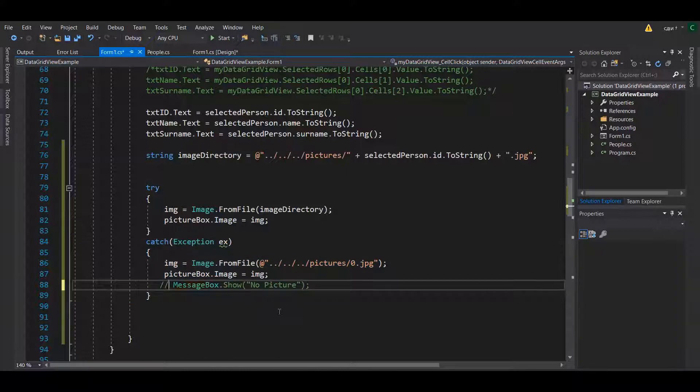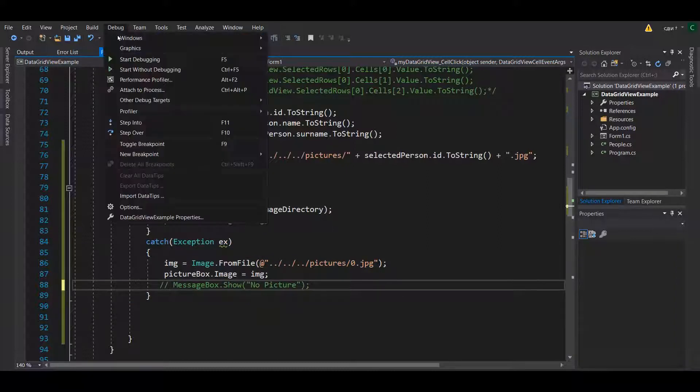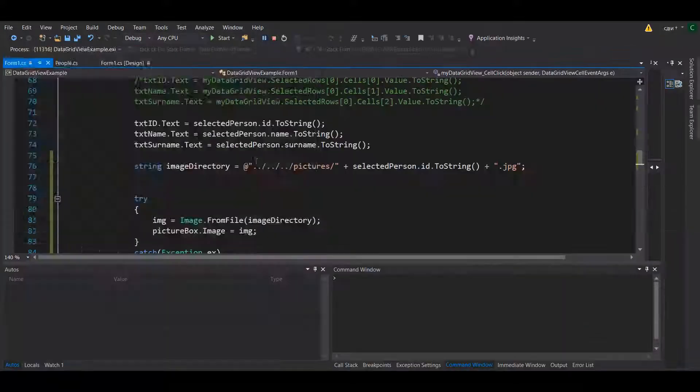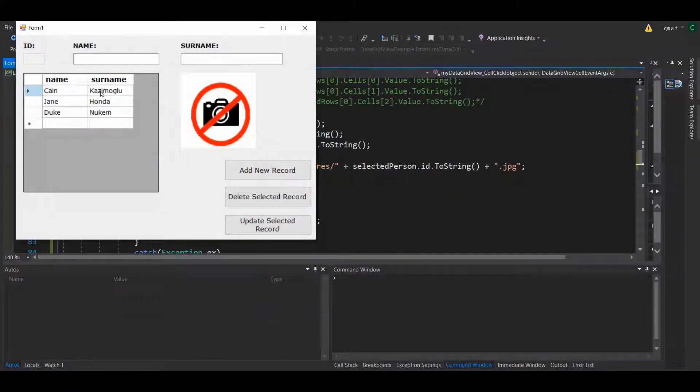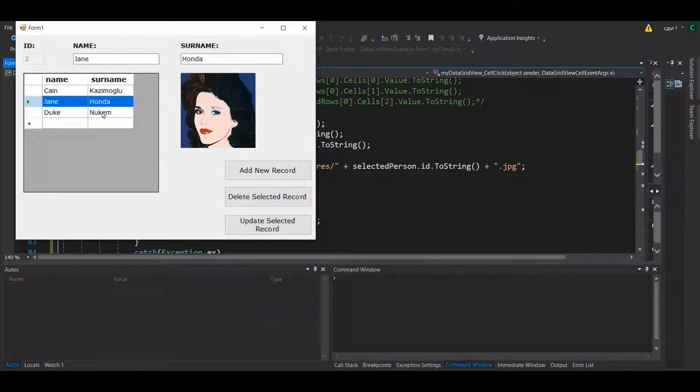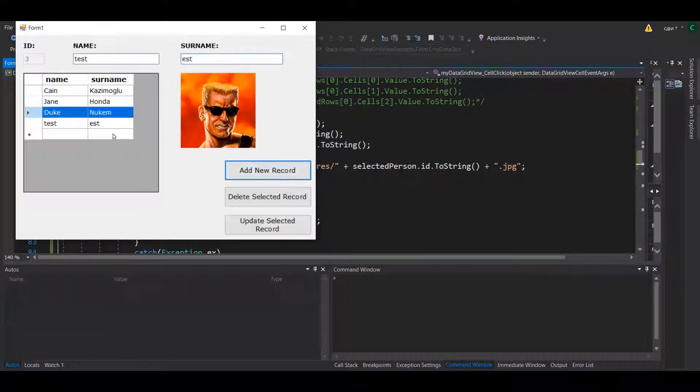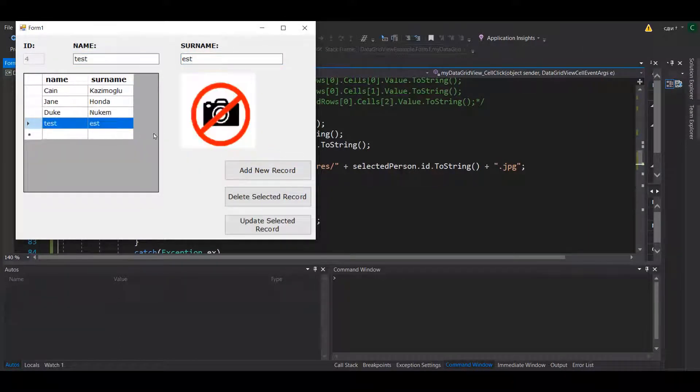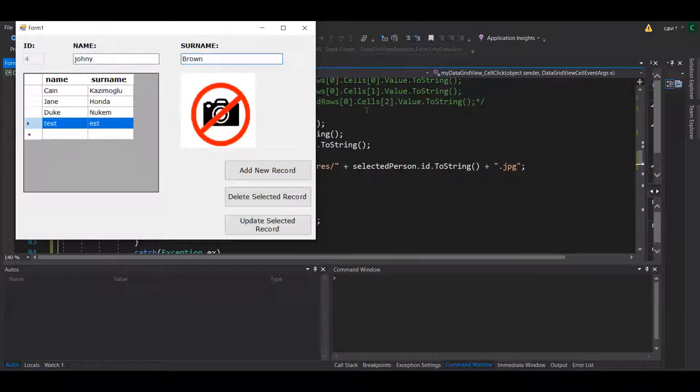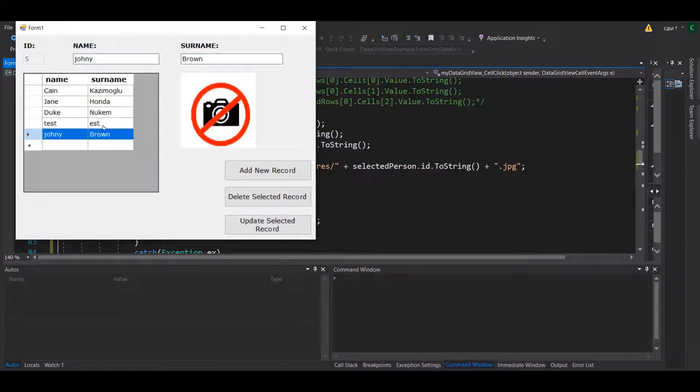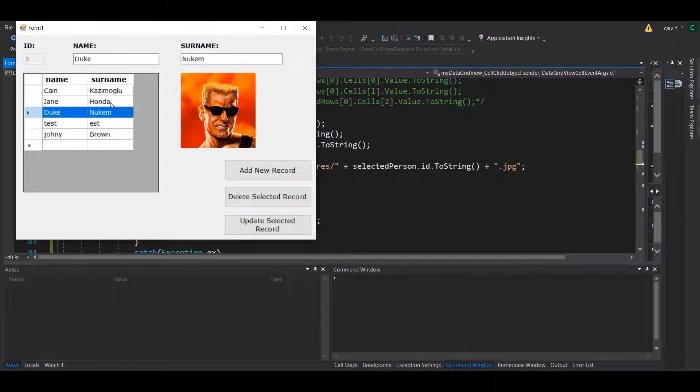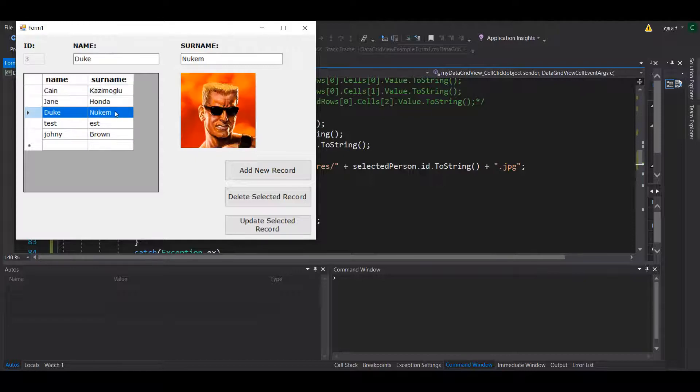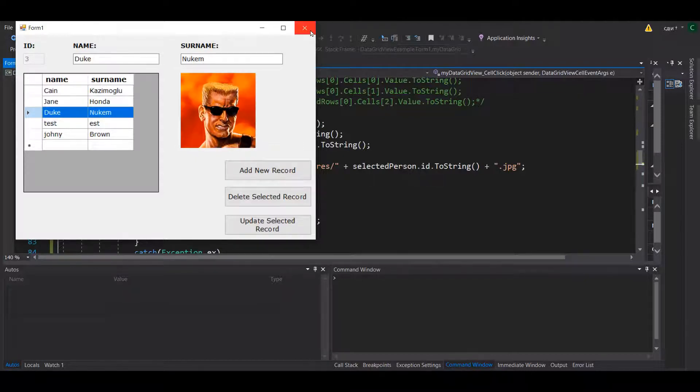So if you run the application one more time you'll see that you can add an invalid entry and there is no picture. You can keep adding it if you want to. I won't have any pictures. Only these three people have pictures right now.